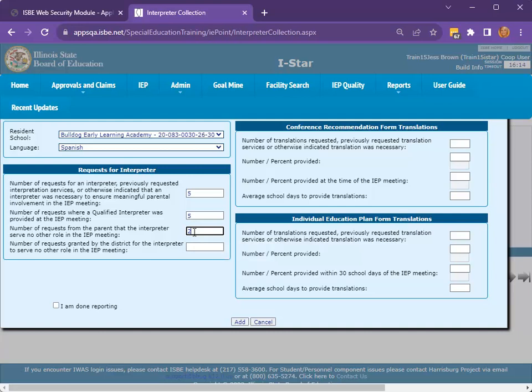Then, enter the number of requests granted by the district for the interpreter to serve no other role in the IEP meeting.